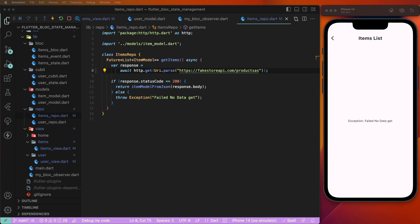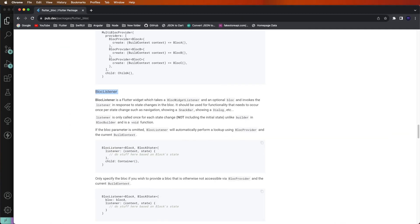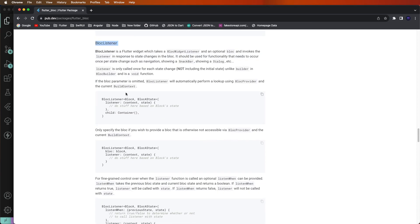Now we need to check BlocConsumer. We need to explain how it works and what the difference is between BlocBuilder and BlocConsumer.